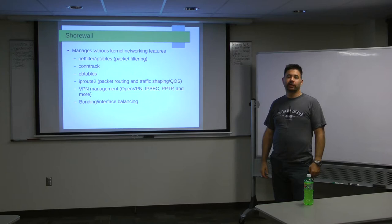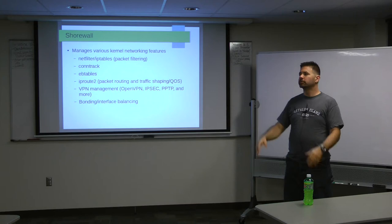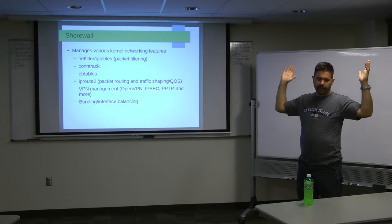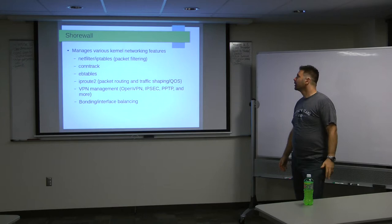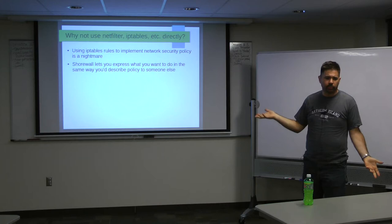It also lets you do balancing, which is nice if you have an ISP that will give you two DSL connections, for example, and lets you treat them as one virtual connection. But with Utopia and Google Fiber coming, why would you need more than that, right?